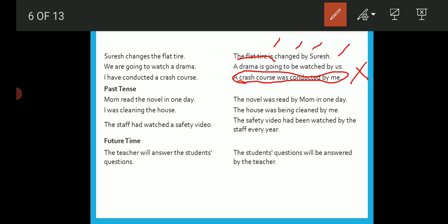Past tense conversions: 'Mom read the novel in one day' — passive: 'The novel was read by mom in one day.' The object 'the novel' comes first, 'was' is the be form, 'read' is the past participle, then 'by mom.' 'I was cleaning the house' — past continuous — passive: 'The house was being cleaned by me.' 'The staff had watched a safety video' — past perfect — passive: 'A safety video had been watched by the staff.' 'The teacher will answer the student's questions' — simple future — passive: 'The student's questions will be answered by the teacher.'